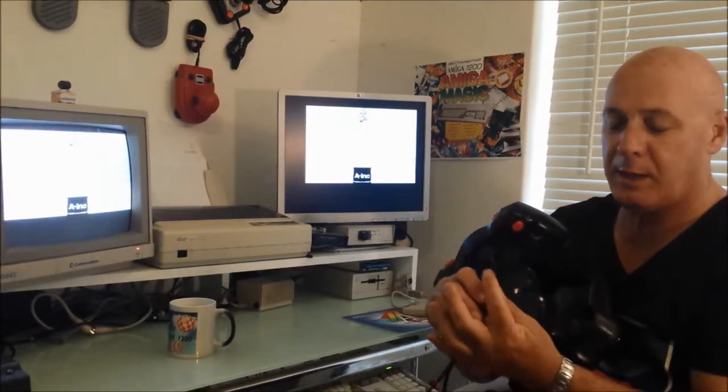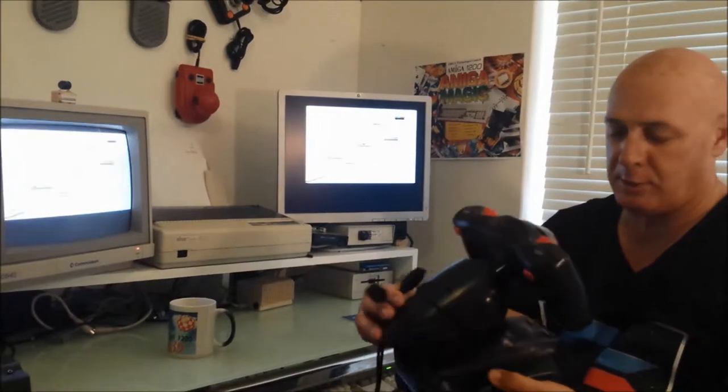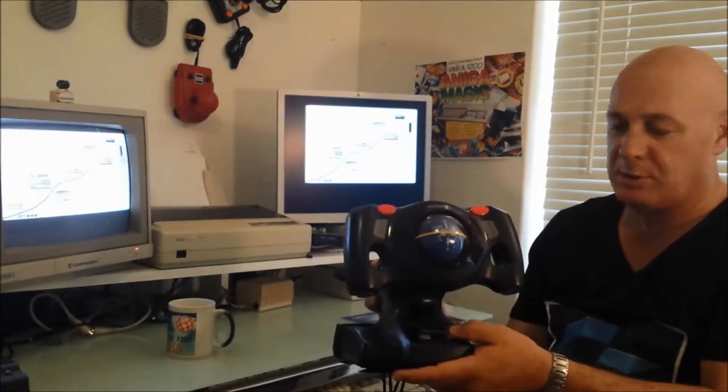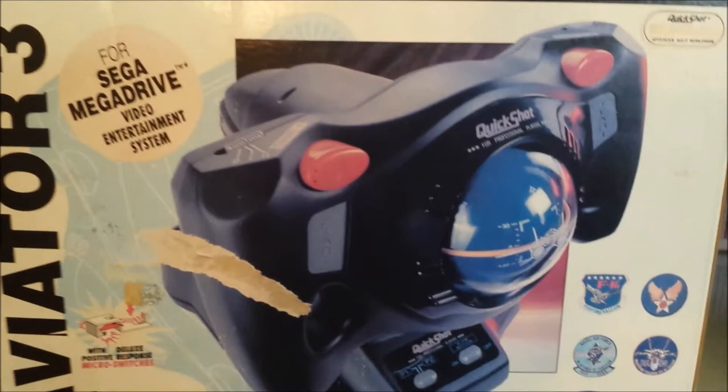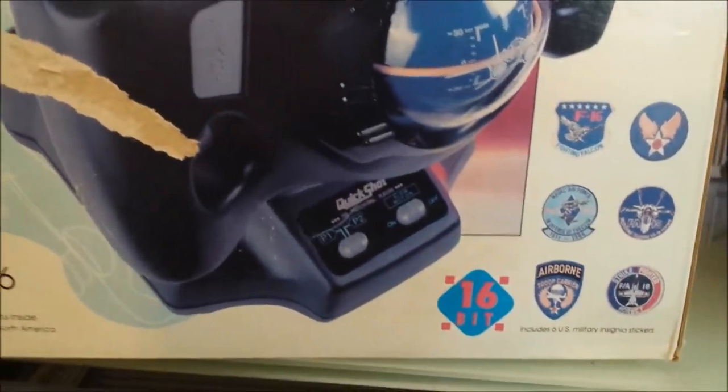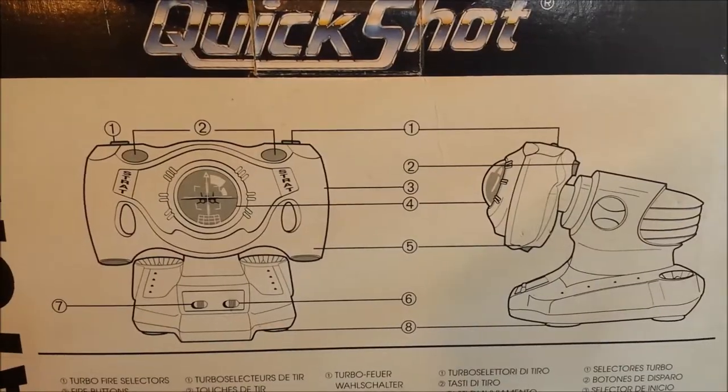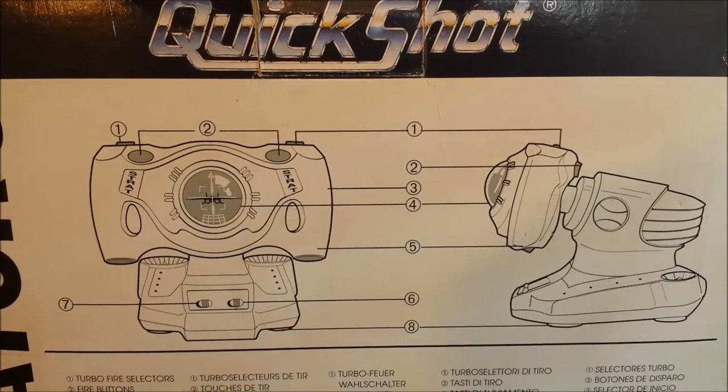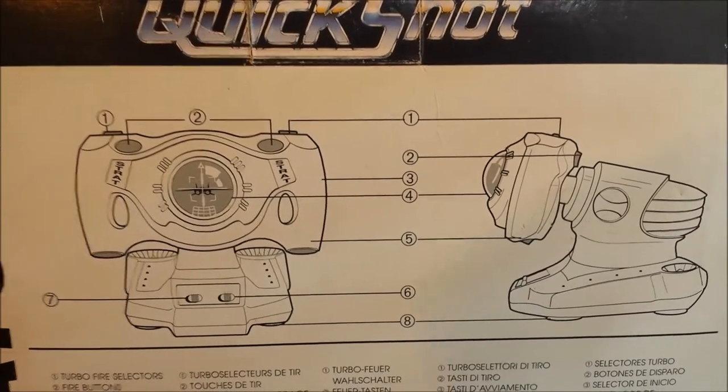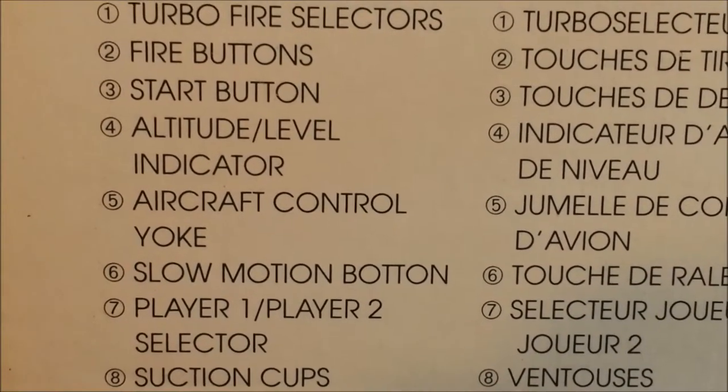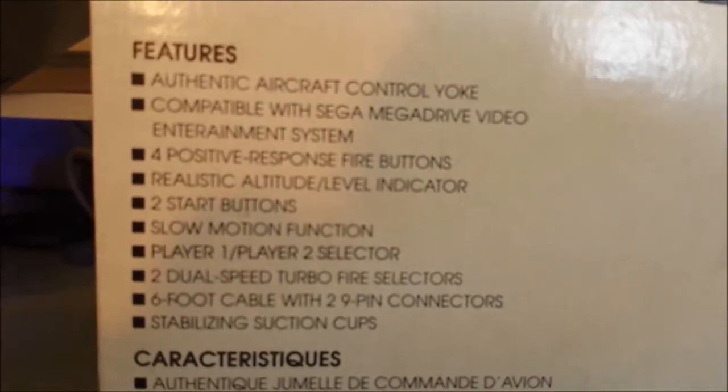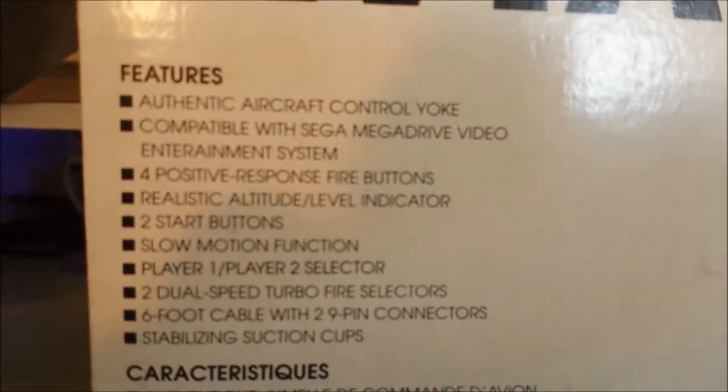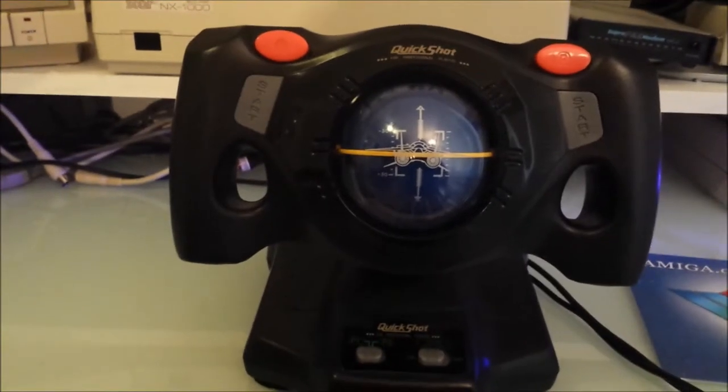But it allows you to change between Player 1 and Player 2, simply by flicking the switch down here. Now the box itself has got quite a lot of detail on it.